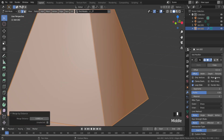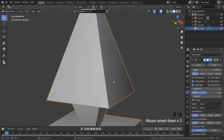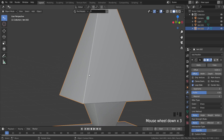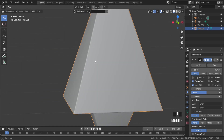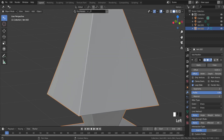Now if I try to play with these settings, the stake is getting changes. The bevel tool is very often used because it helps to get realistic hard edges.